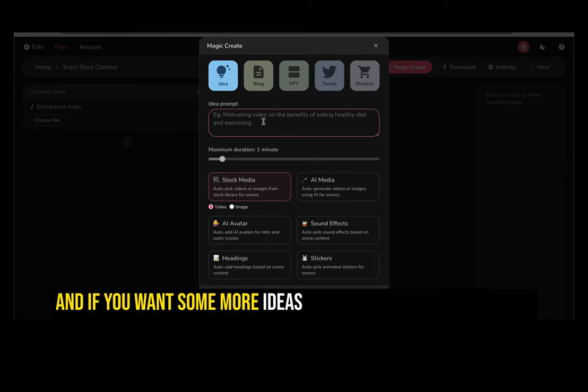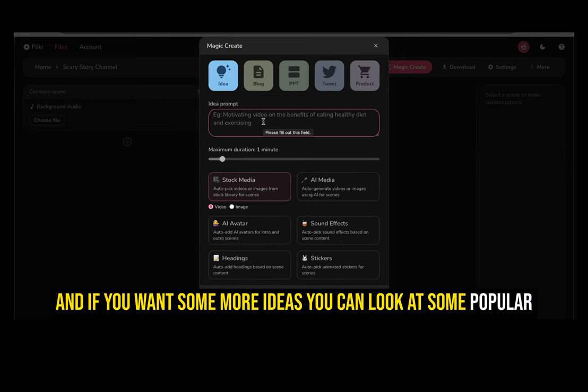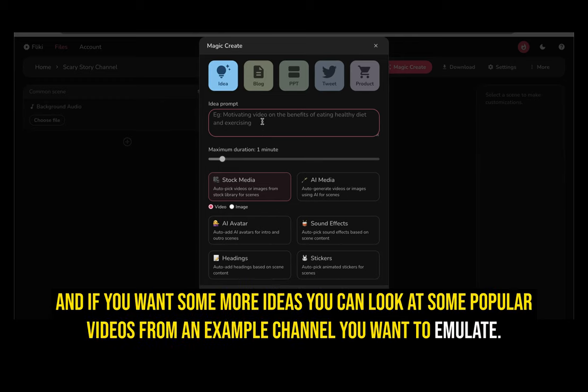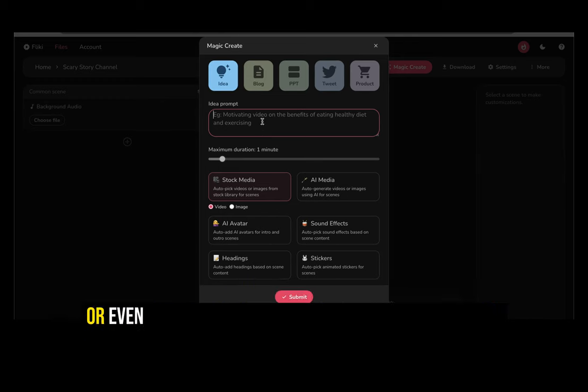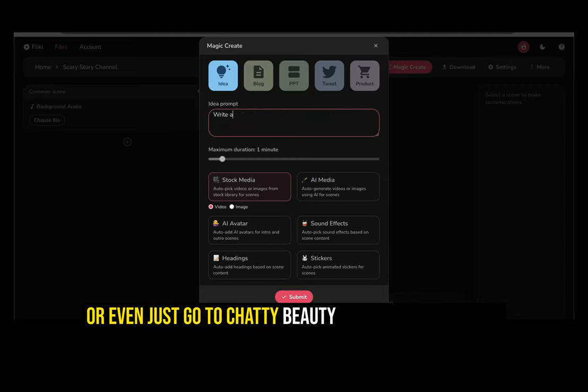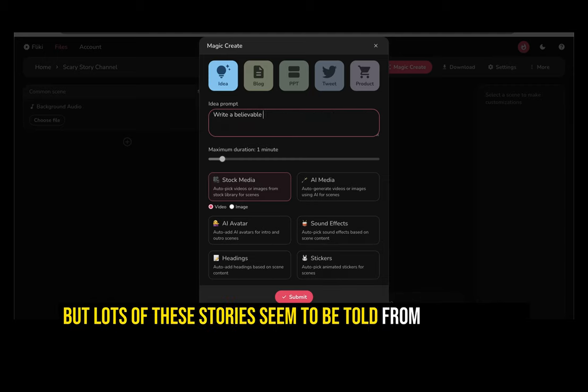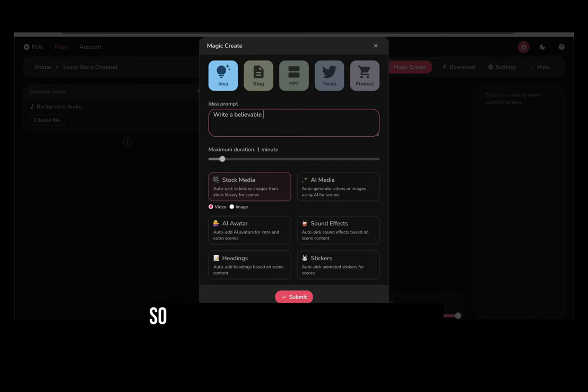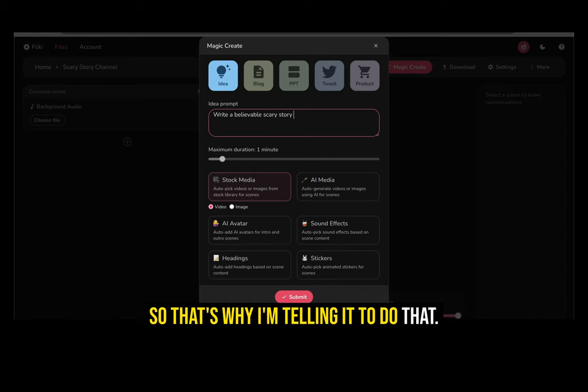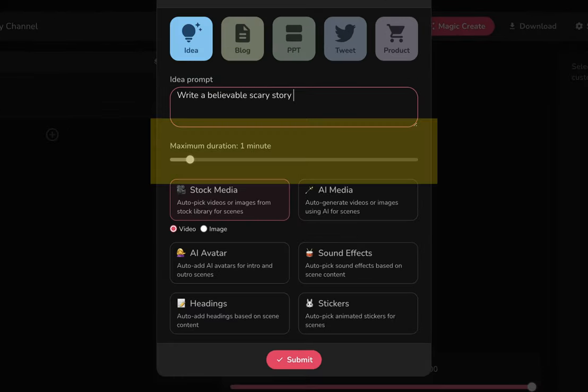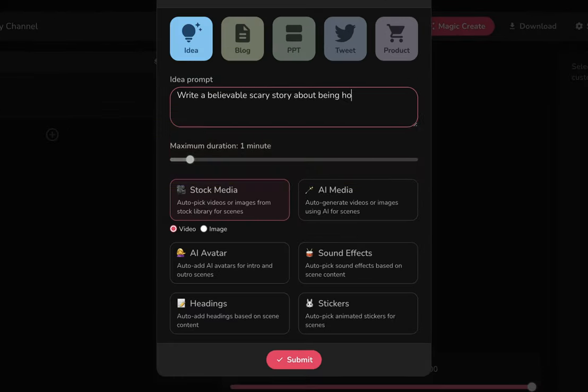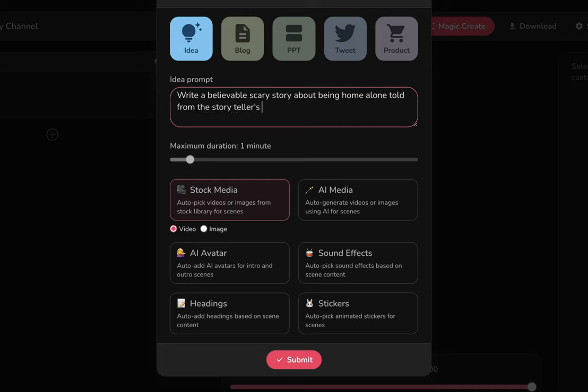We're going to say write a believable scary story about being home alone told from the storyteller's perspective. And if you want some more ideas, you can look at some popular videos from an example channel you want to emulate, or even just go to chat GPT for some inspiration. But lots of these stories seem to be told from first person, so that's why I'm telling it to do that. And you can adjust the duration however long you want. I would suggest probably making it over eight minutes, which will help getting more ad revenue once your channel is monetized. But for purposes of this demonstration, I'll just make it a minute.